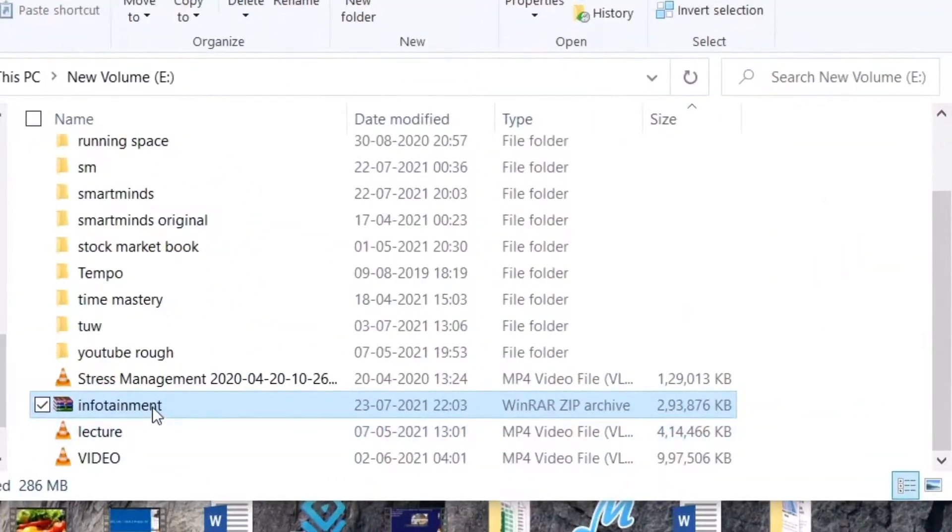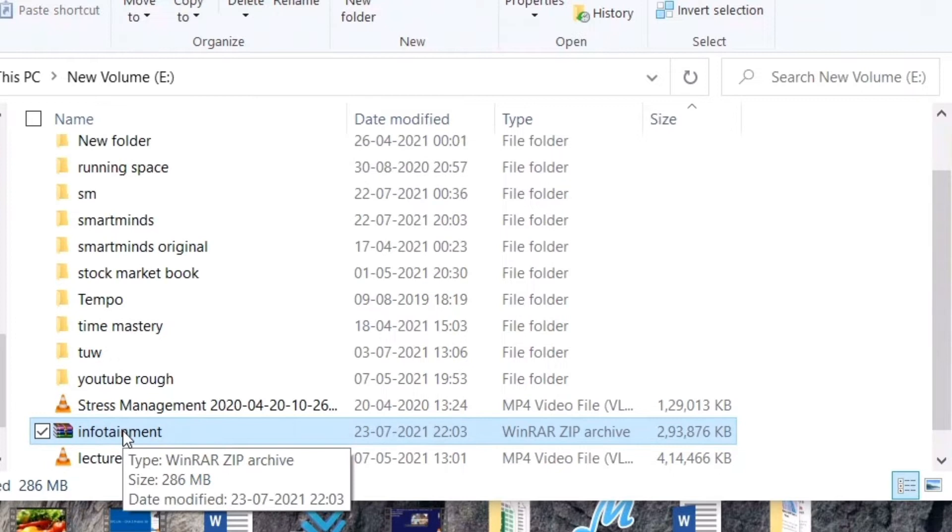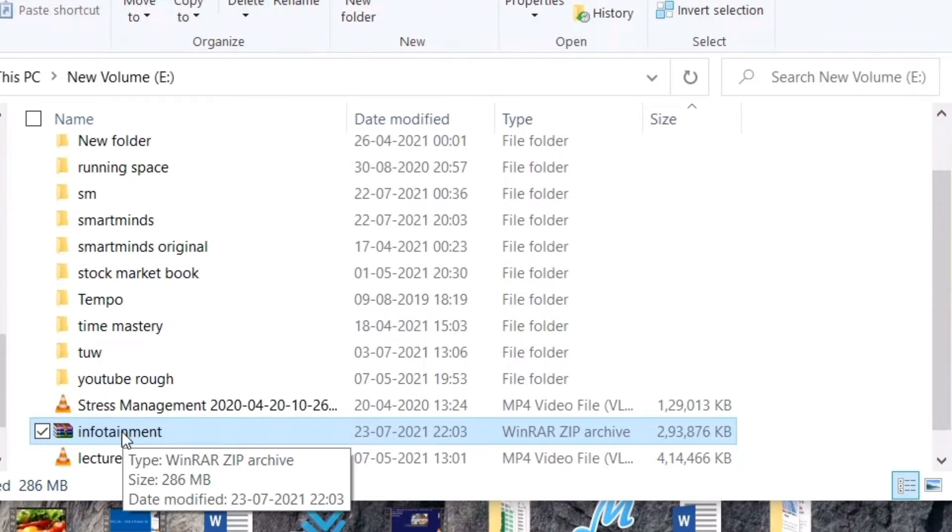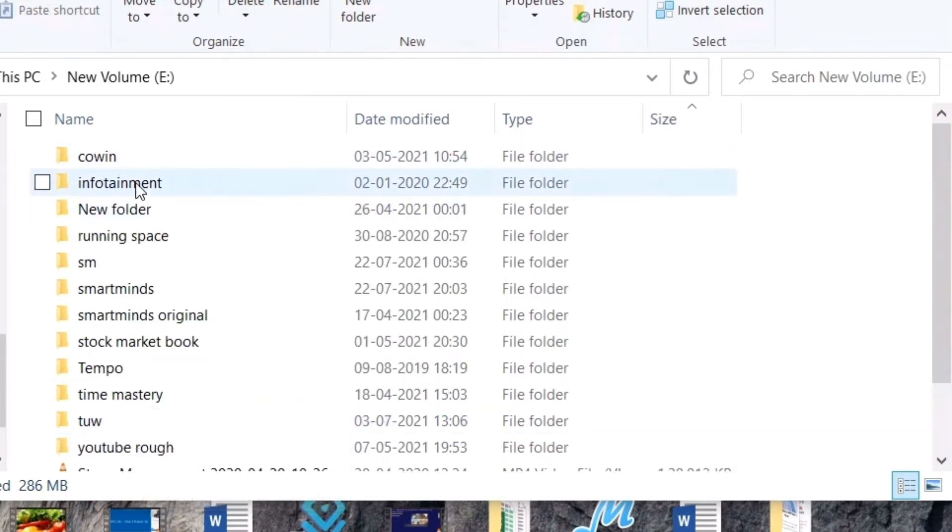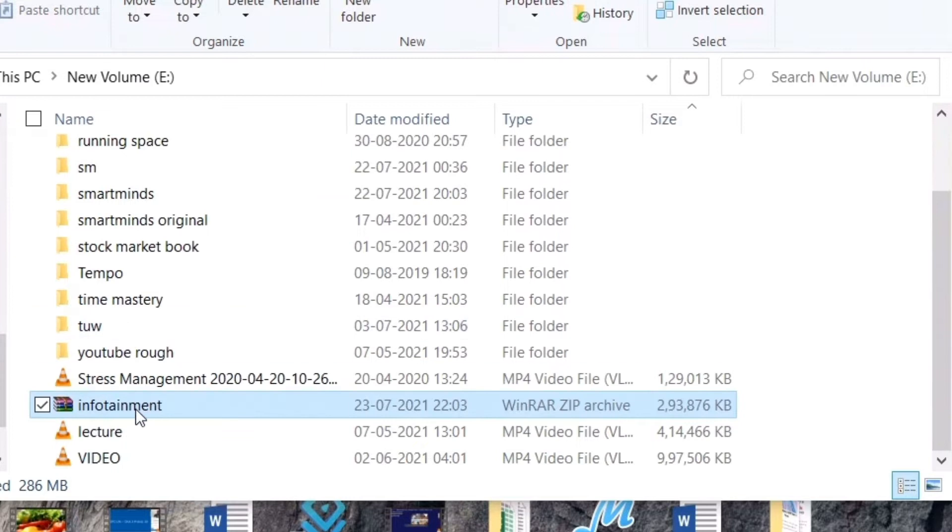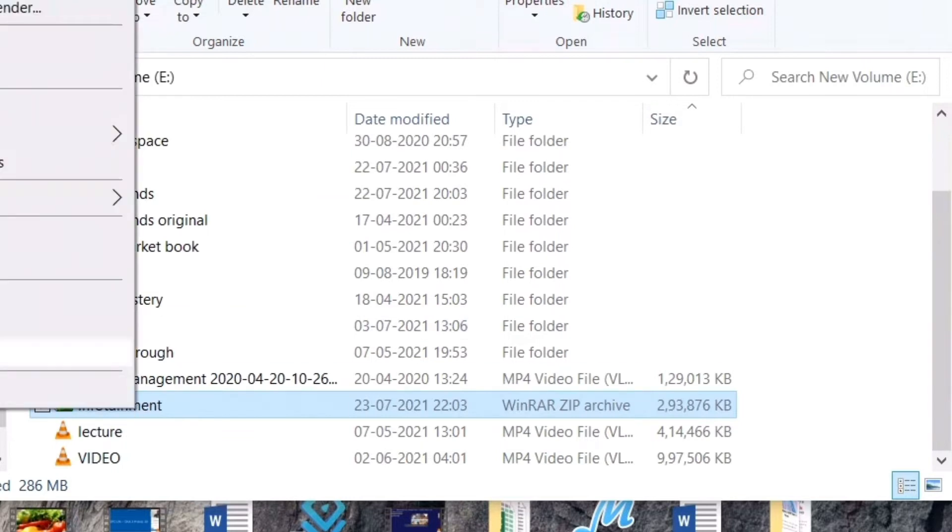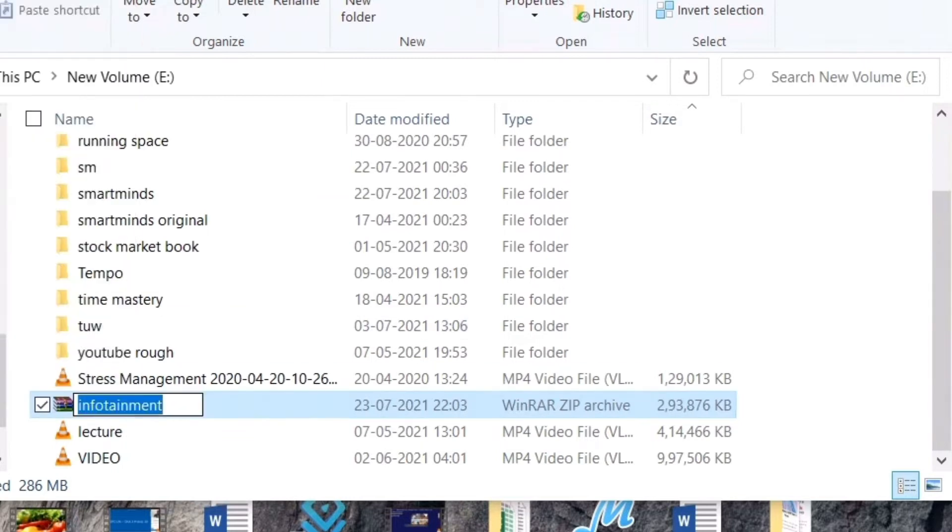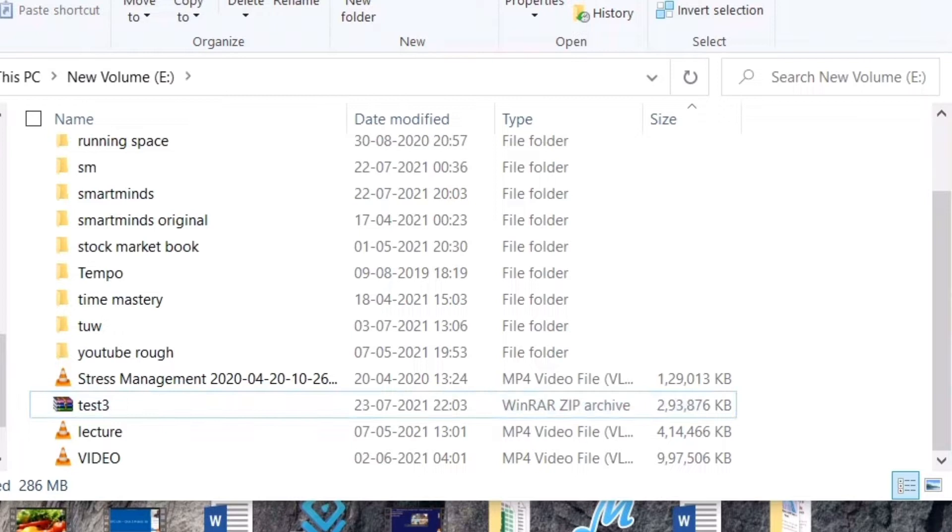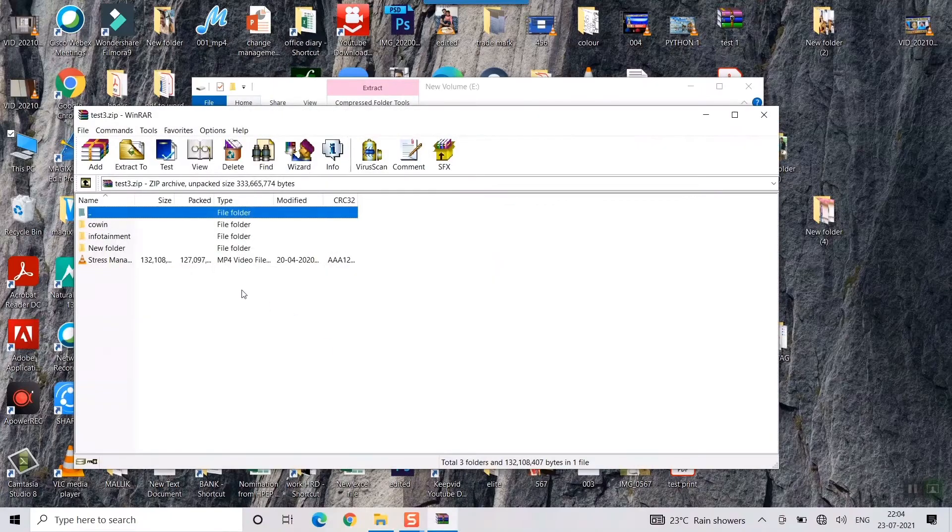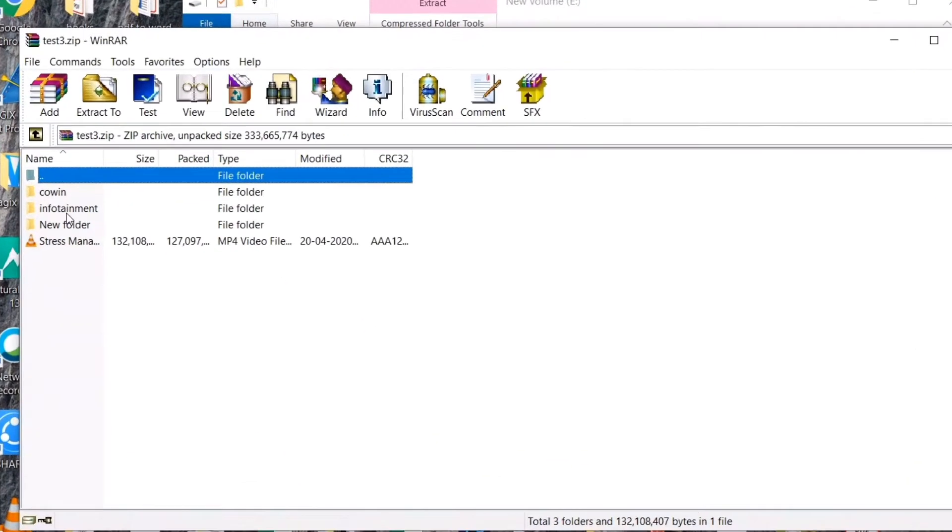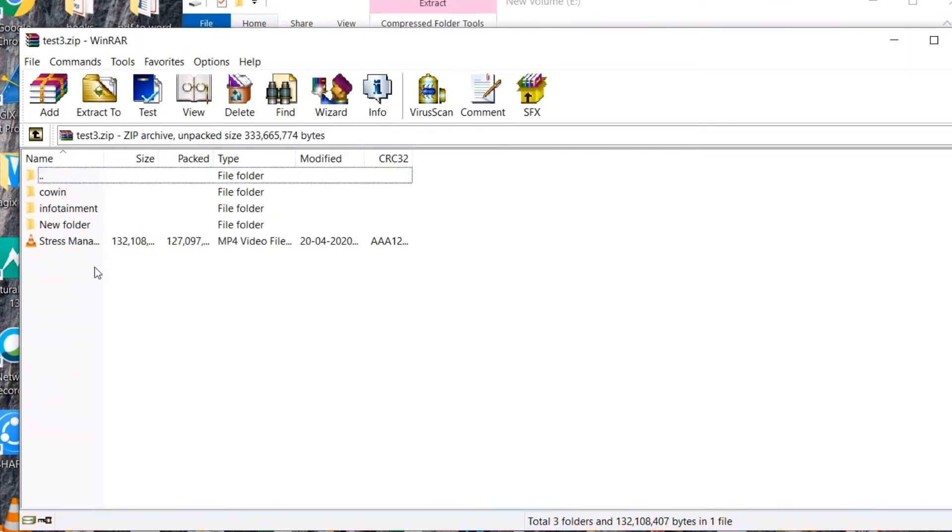This is the zip file and it has taken arbitrarily the second folder's name. If I want I can rename it as well like test three. If I click here I can see all the four things that I had selected at that time have come into this folder, like coin, infotainment, new folder, stress management, all those things.